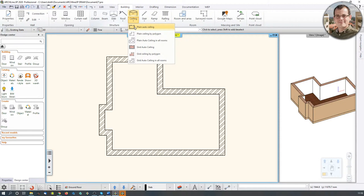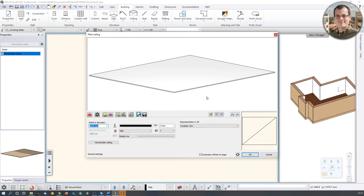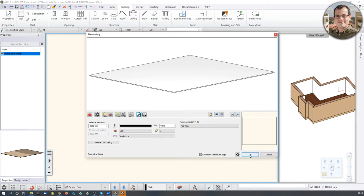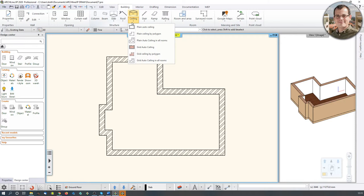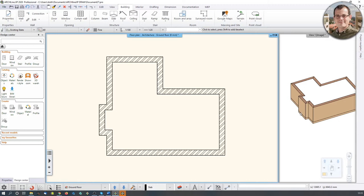Same story with the ceiling. I go to Ceiling and check its properties first. I set the elevation to 2680 millimeters and change the 2D representation to top view — no slashes. Then I go to Ceiling > Plane Auto Ceiling. A contour-recognition spider web appears; I click, and the ceiling is created.